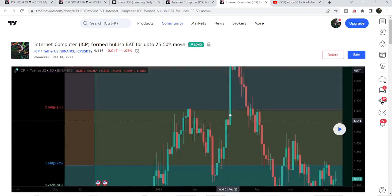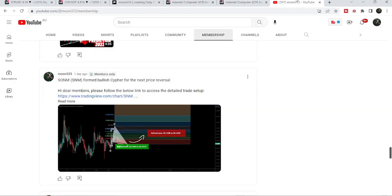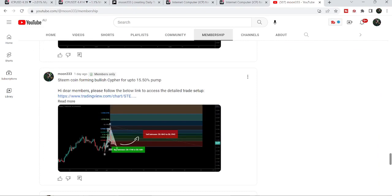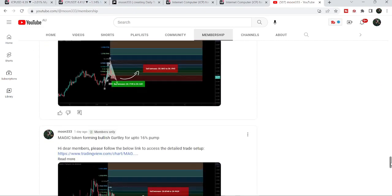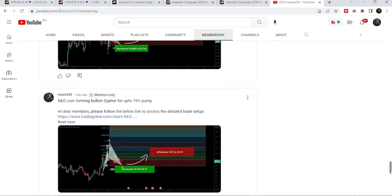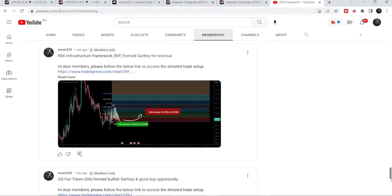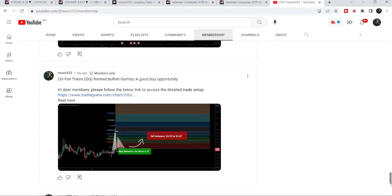If you would like to catch such pumps before they happen, you can join me and support me as a YouTube member or as a Patreon member, because I'm sharing such trading signals on a daily basis. The links to join are in the video description.